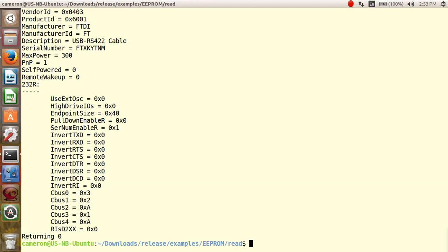And this concludes the FTDI Linux D2XX driver demo. Good day.